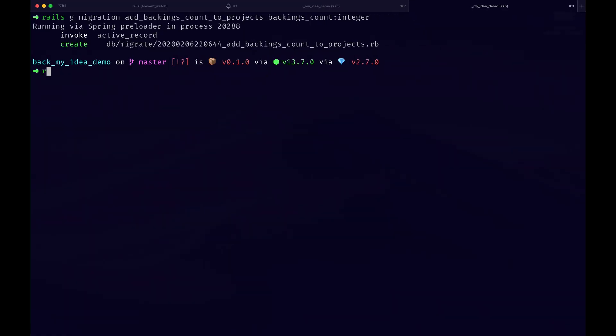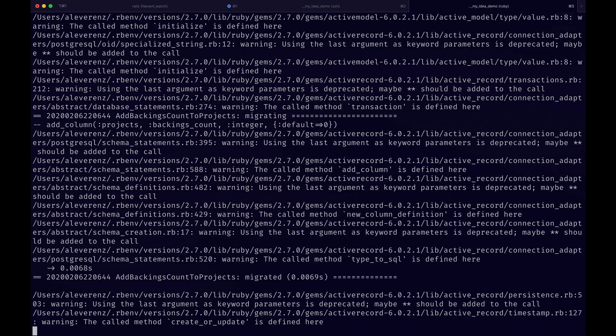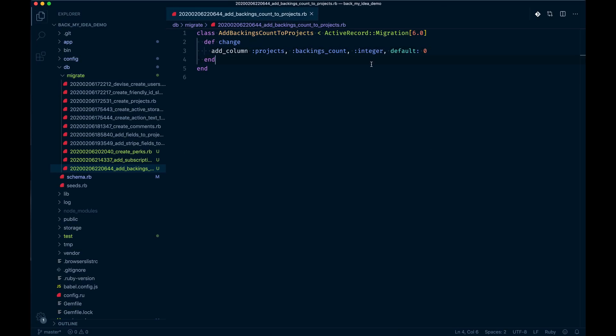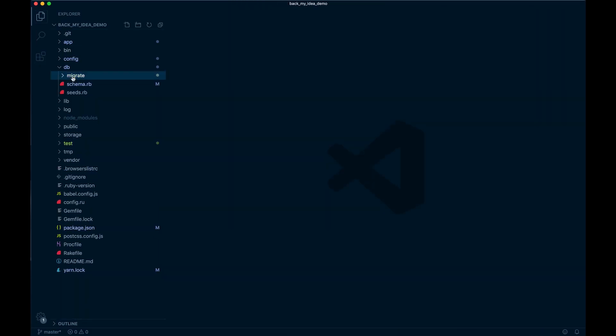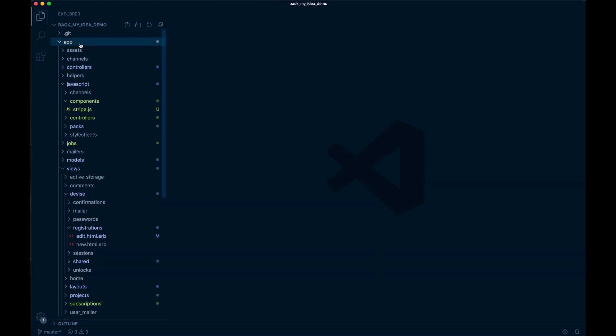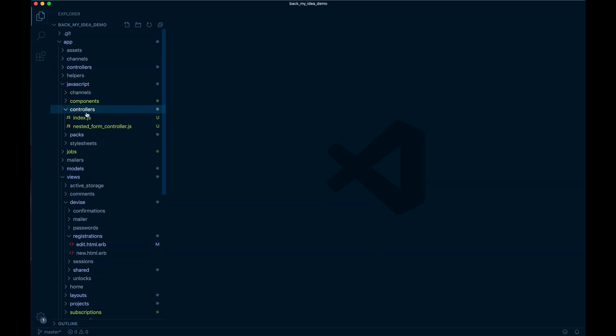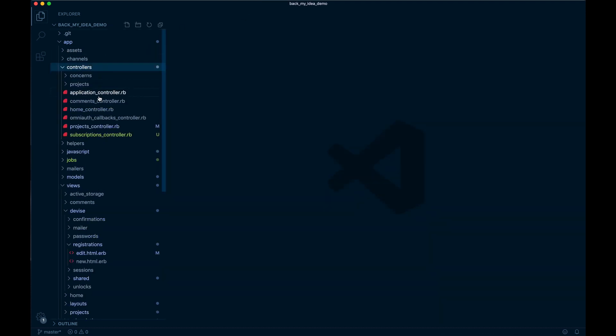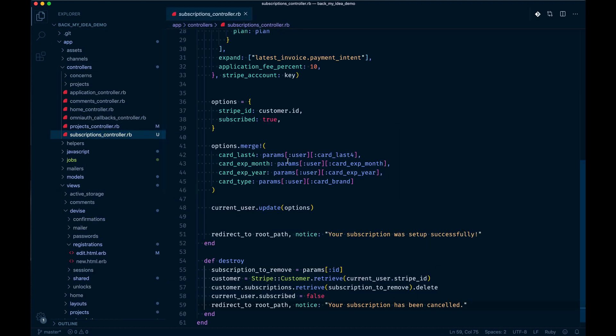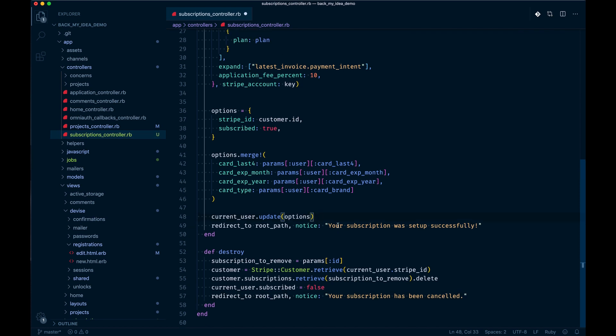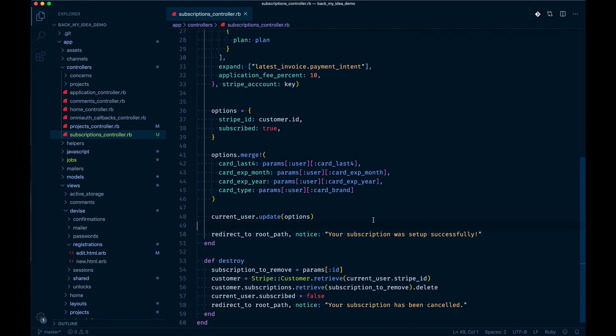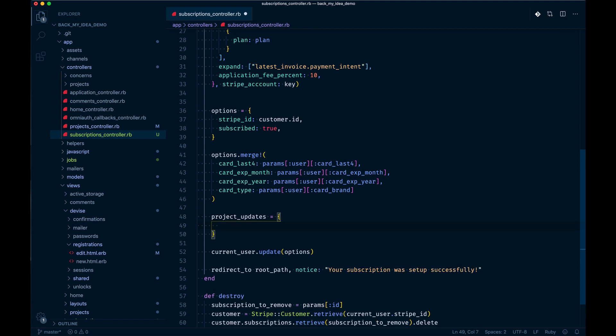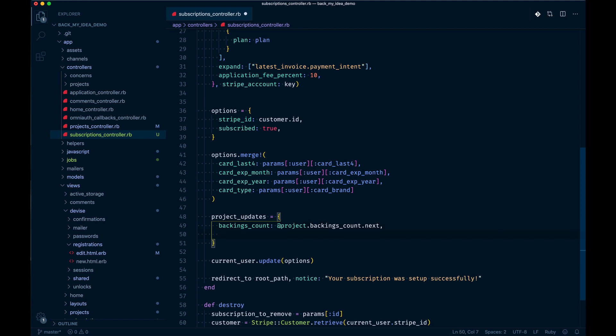I'll just migrate that. Now we need more logic in our actual controller app. Each time a user backs something we need to actually provide a count or update a count. On destroy I'm not worrying about it right now, so that doesn't decrease. I'm going to increase the count based on the project itself. Project updates will have a backings count at project backings count next, which essentially means add one.